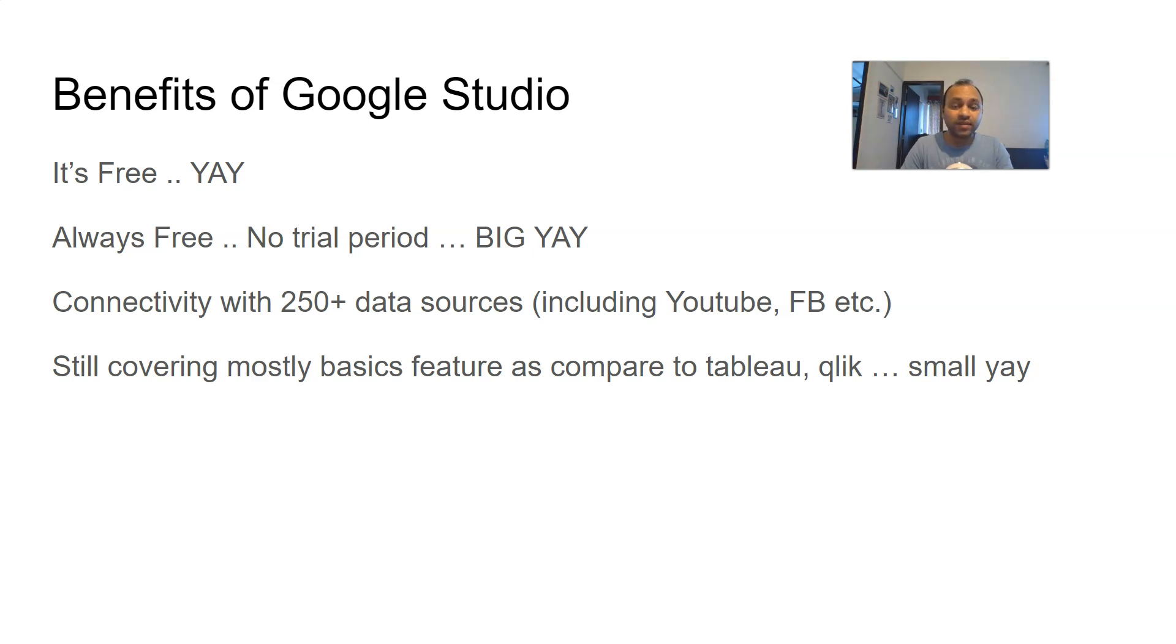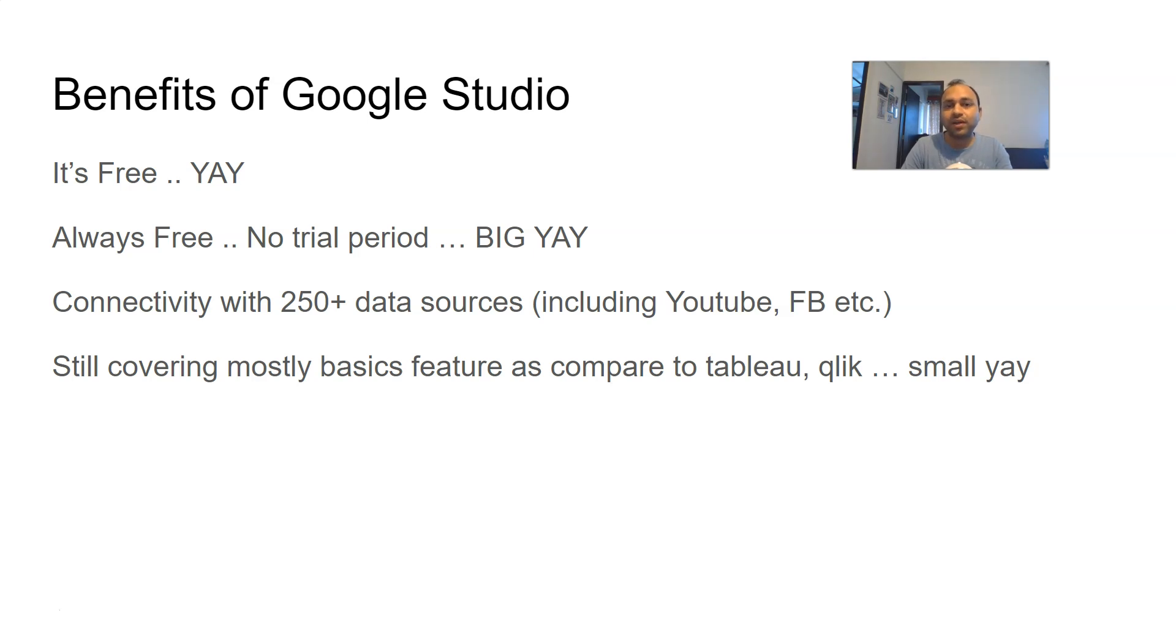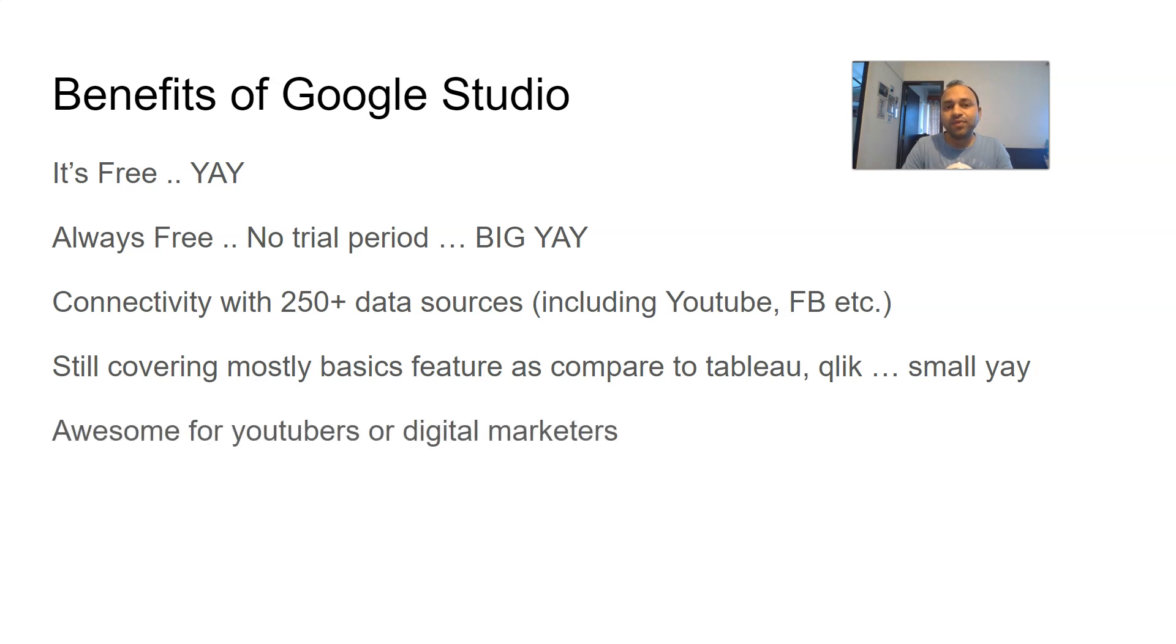The number of options that are available and the flexibility that it gives, but still it has basic features when you compare it with Qlik or Tableau, so a small yay for that. Awesome for YouTubers or digital marketers.